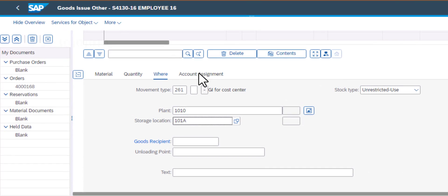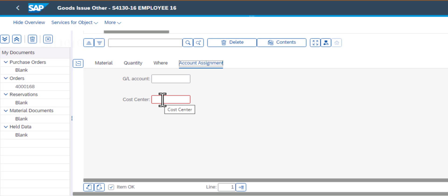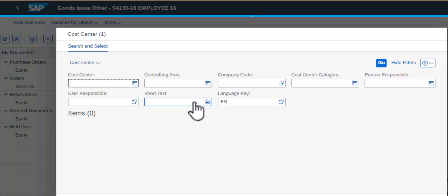I'm just going to populate three values that I have. Then I need to go to account assignment, and all I need to do here is to enter the cost center number. If I don't have the cost center number, I can go ahead and search for it. On this screen we have several filters.